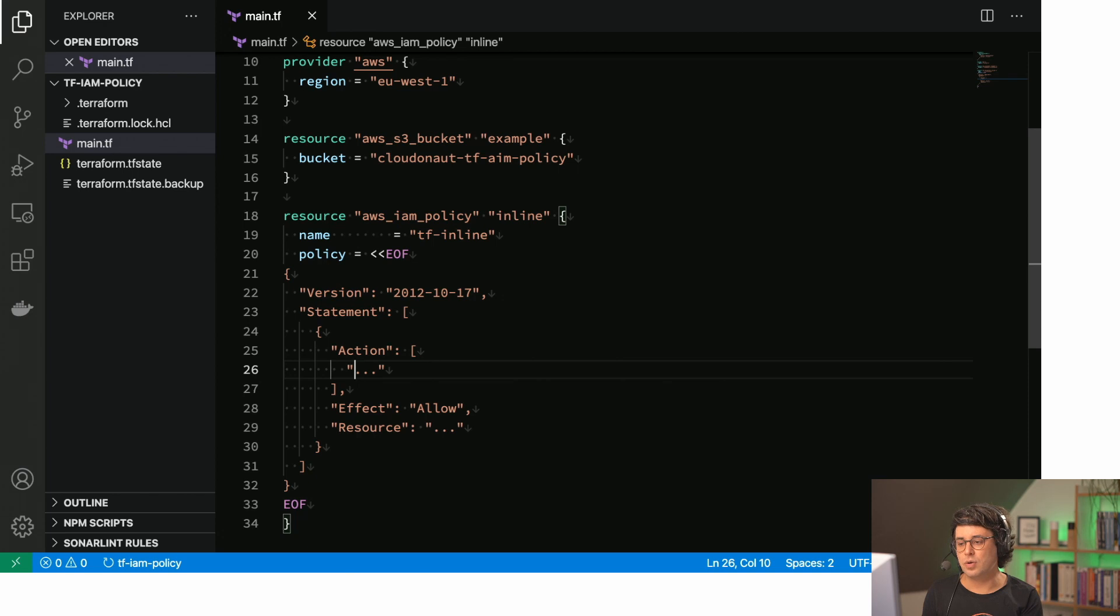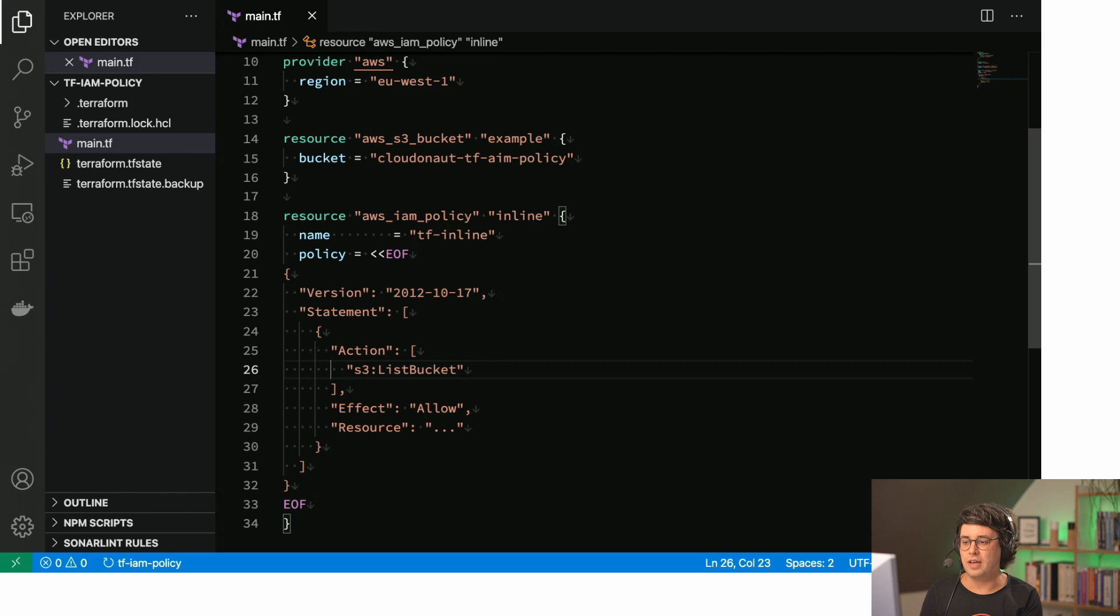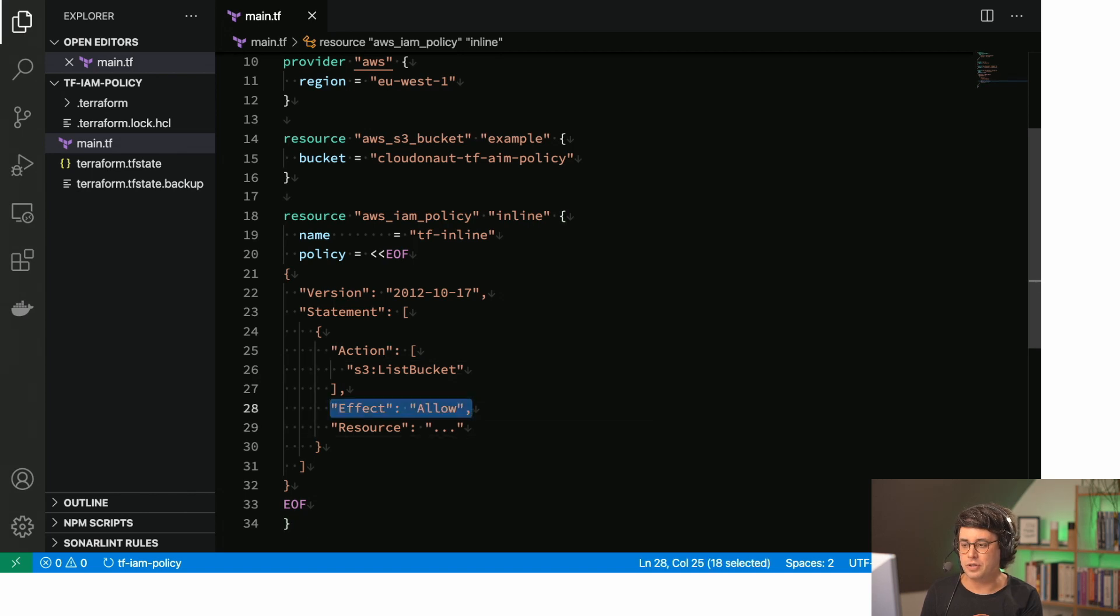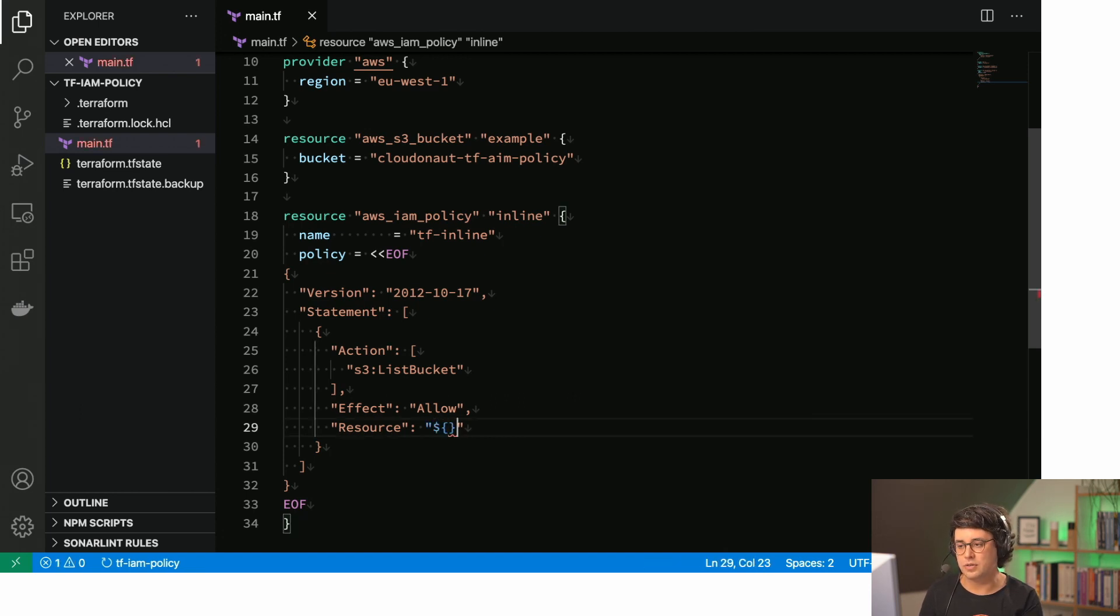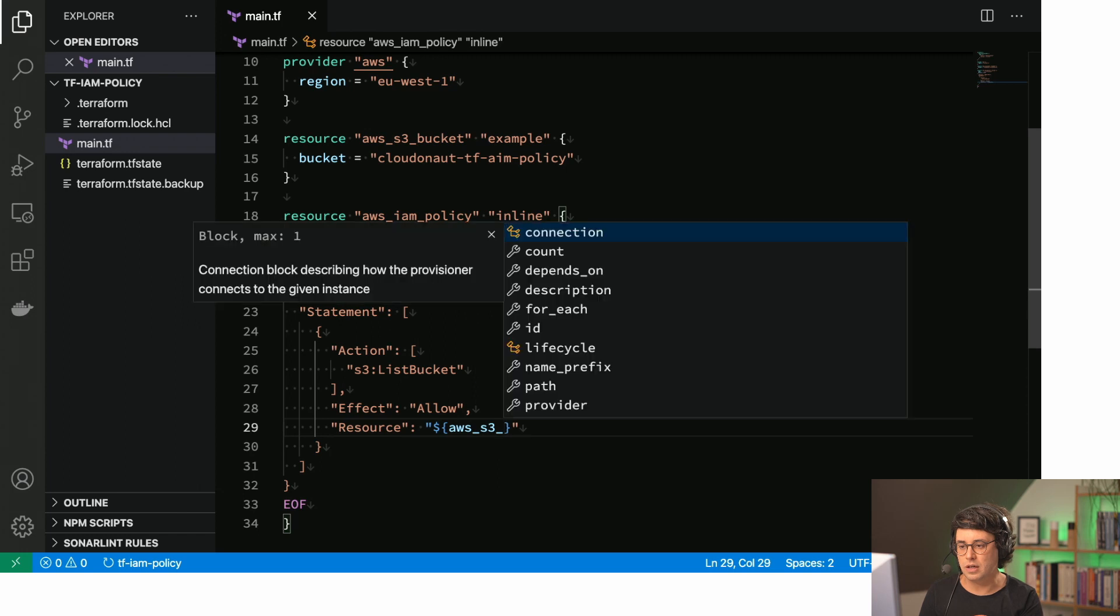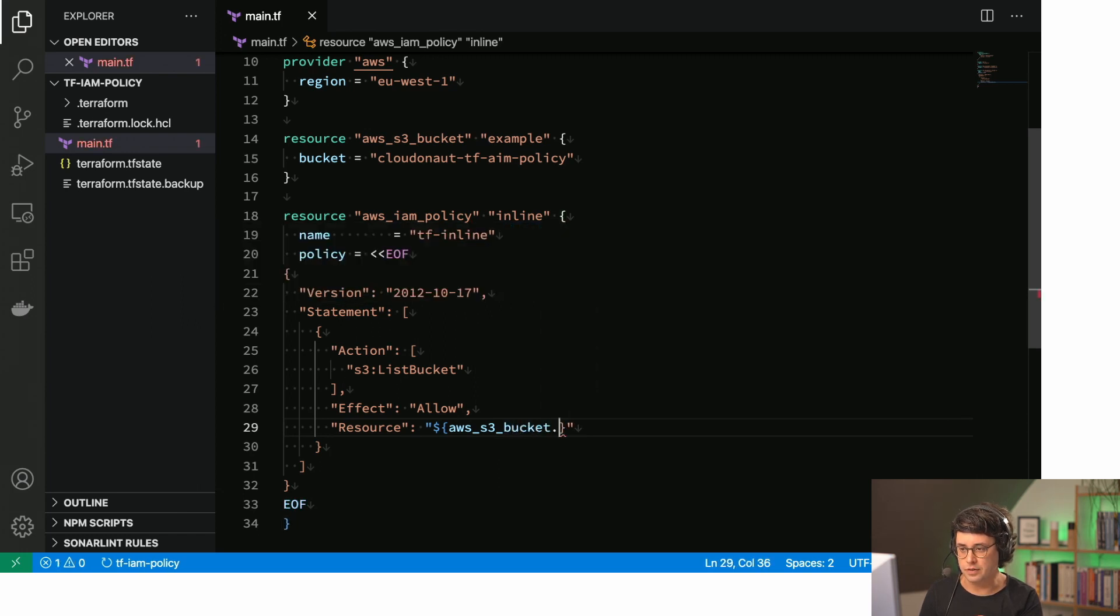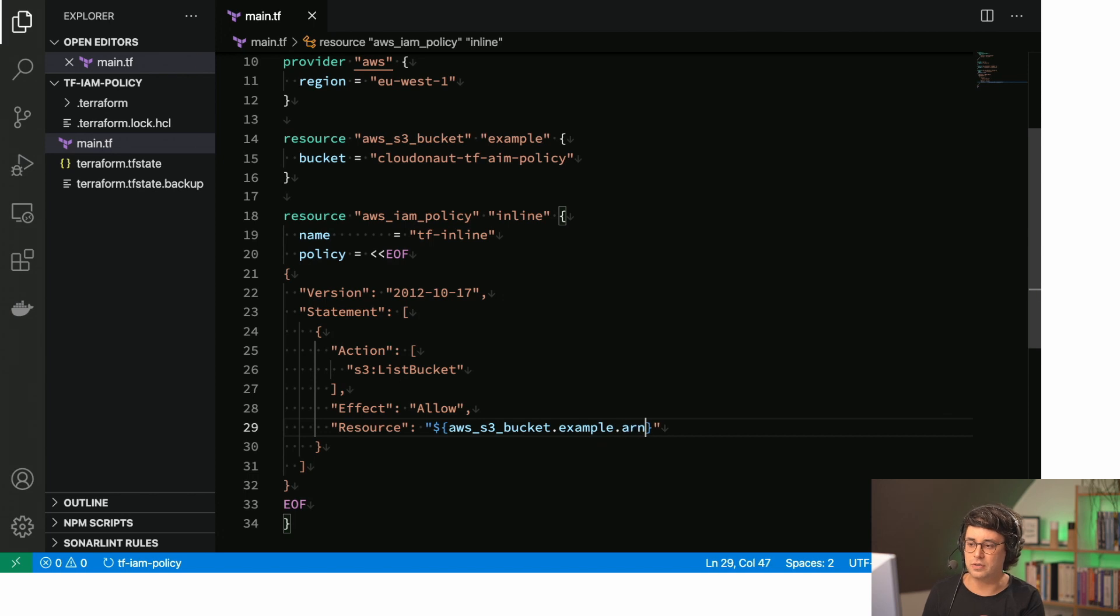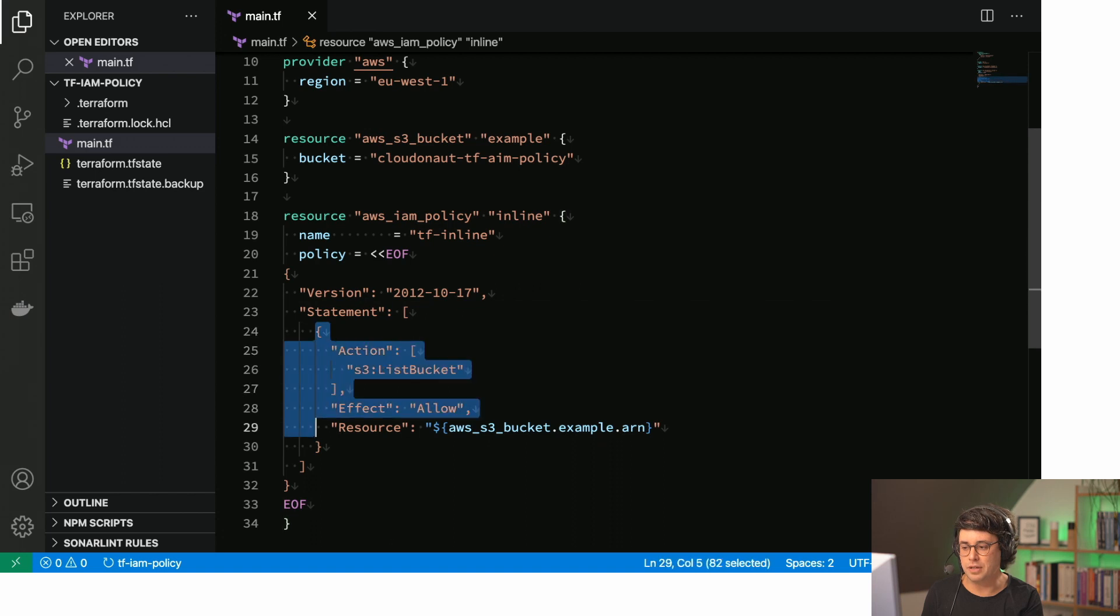So what we need to add here is we need S3 list bucket. Effect allow is fine. Maybe we should have it in here and then we need to reference the resource.